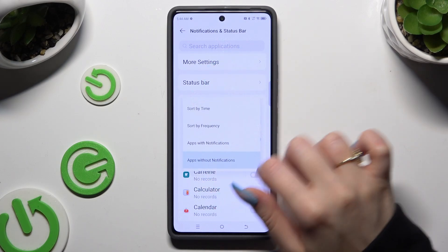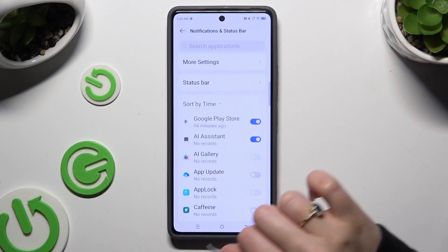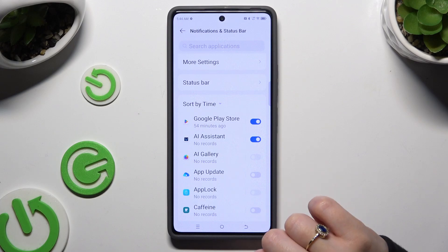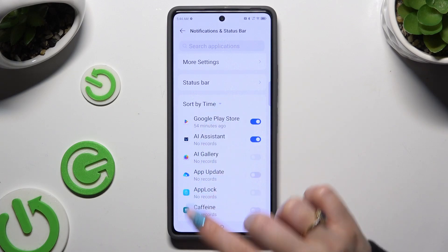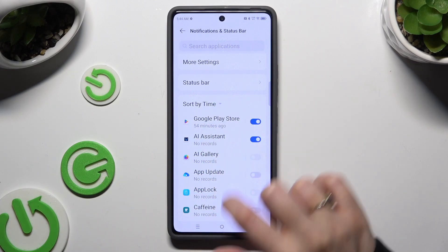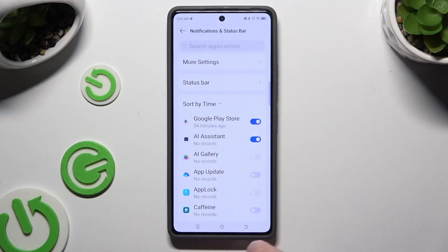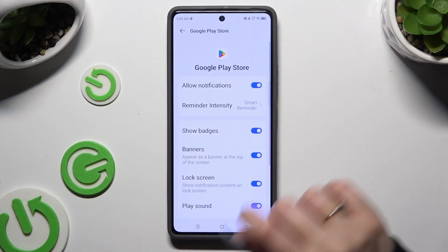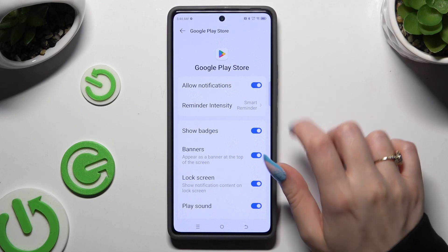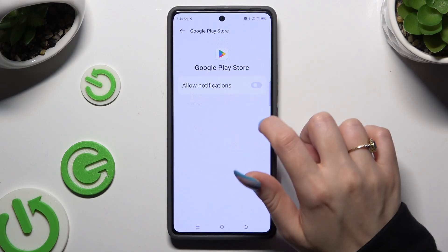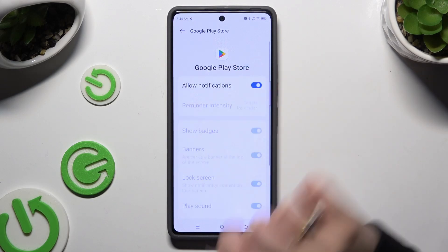If you want to, you can also just tap on any app available on the left and manage all notifications over here.